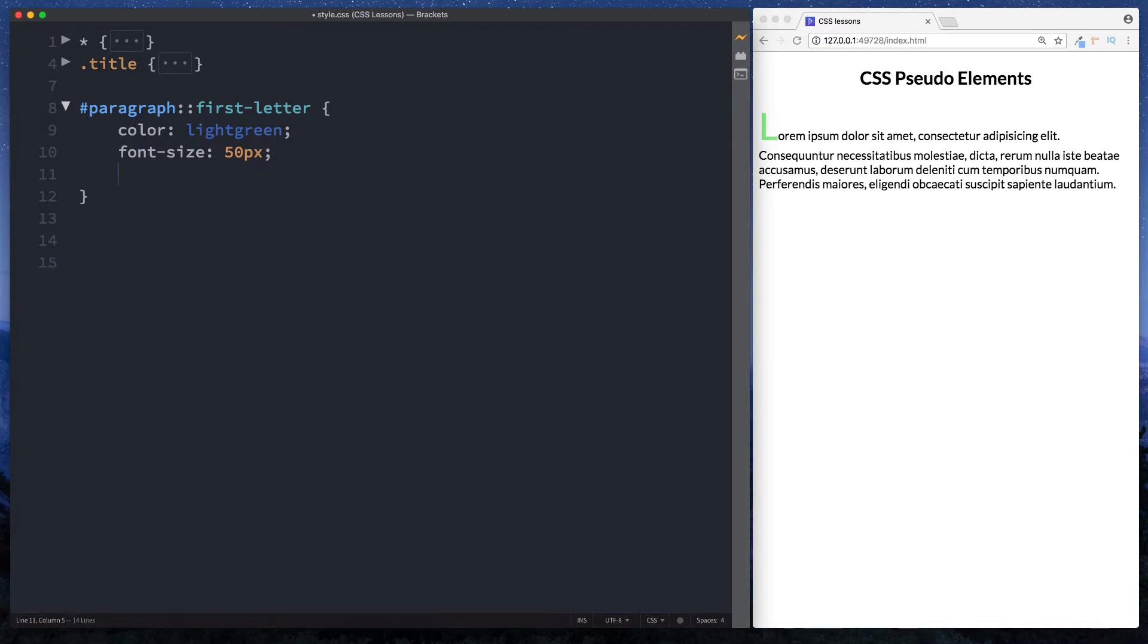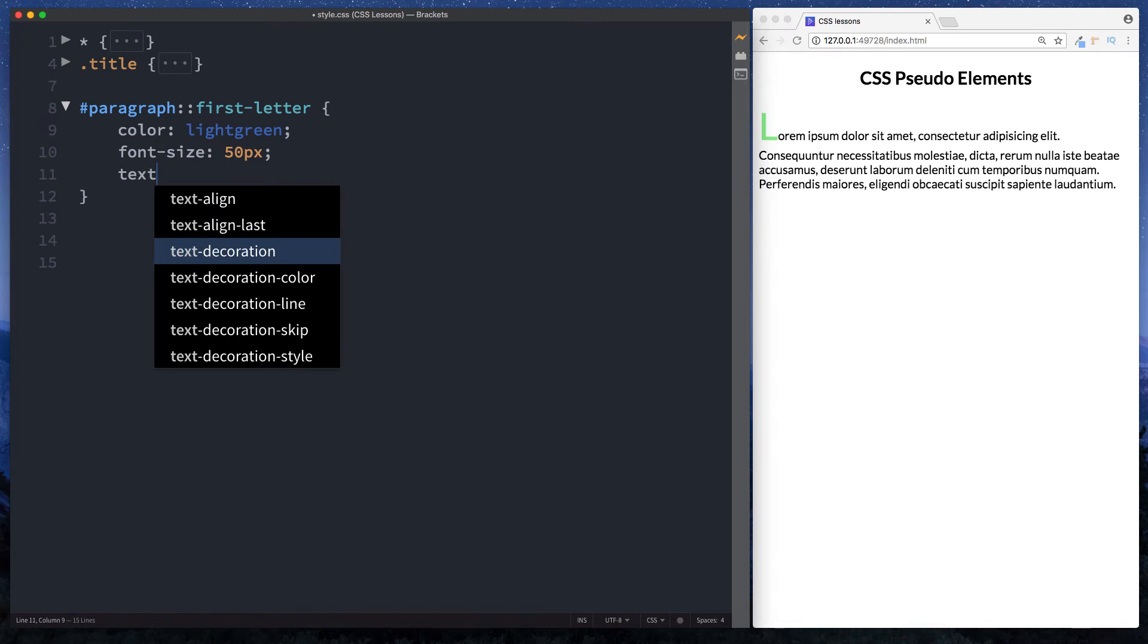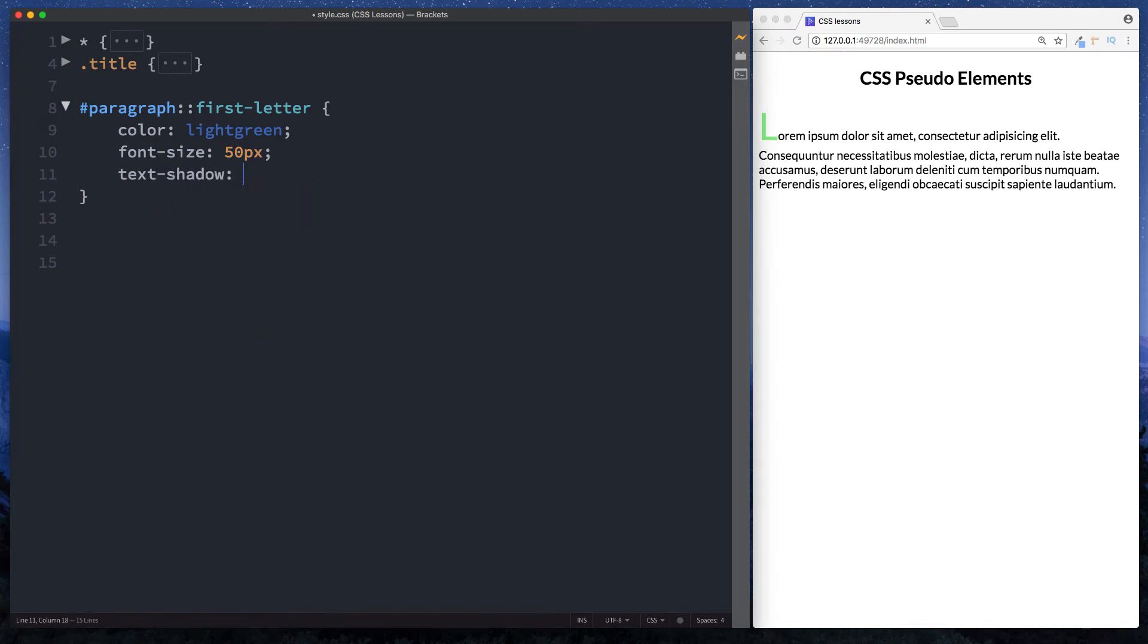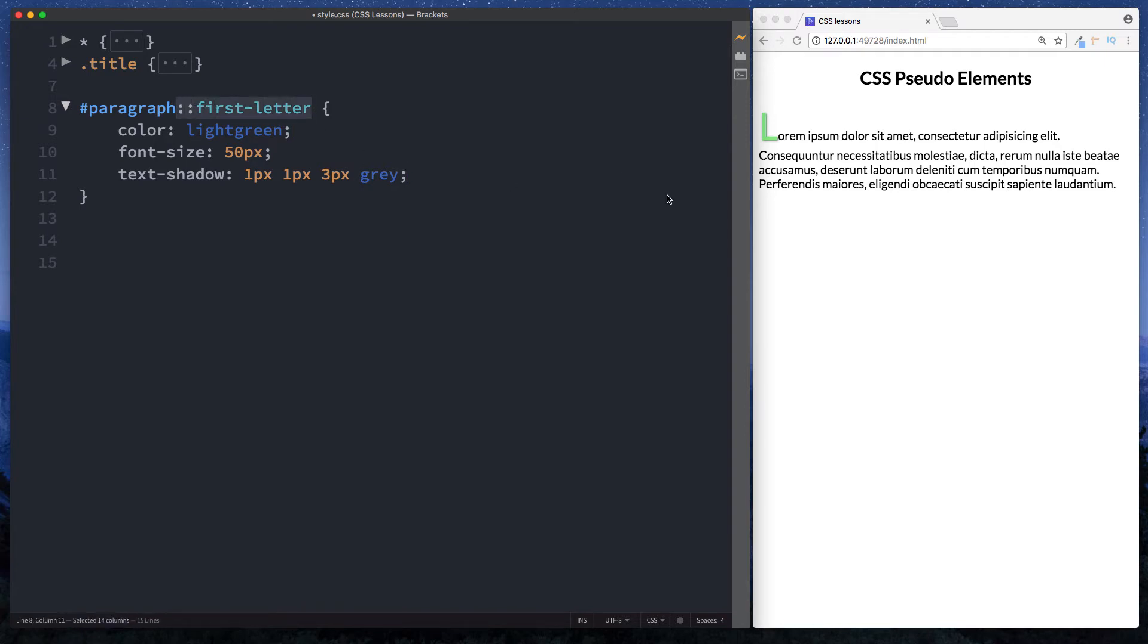And finally let's just do a quick text shadow as well on here. Let's say one pixel, one pixel, three pixels, grey. Okay and you can see that slight shadow on there. So as you can see then using our CSS pseudo element of first letter we've actually been able to style the first letter of this paragraph.